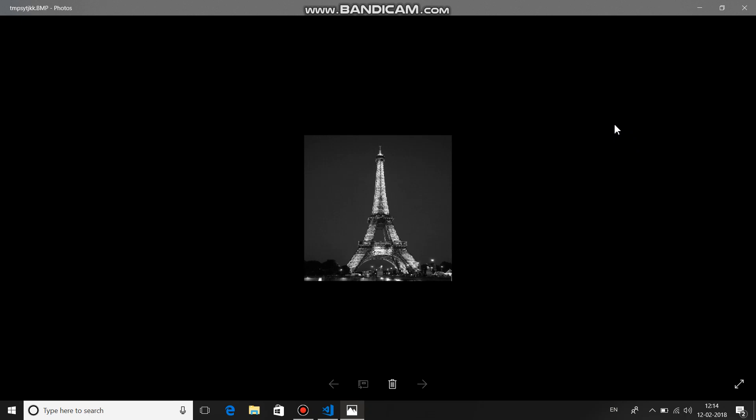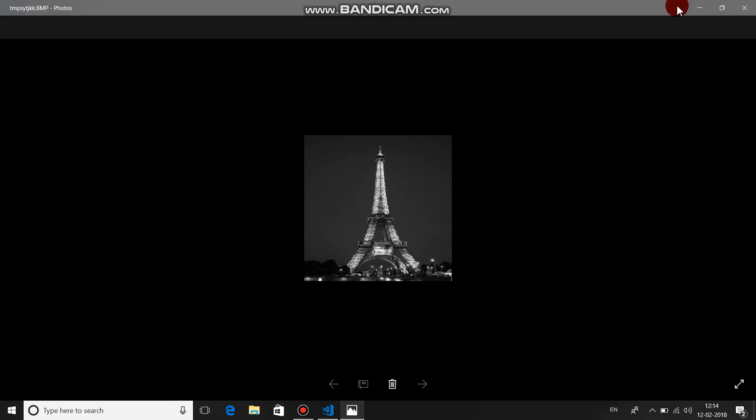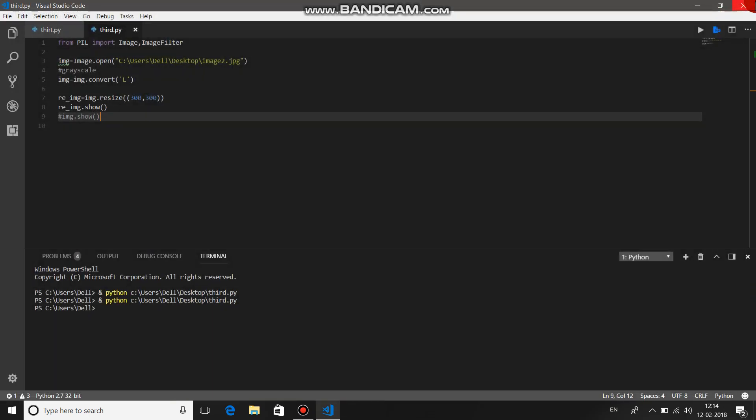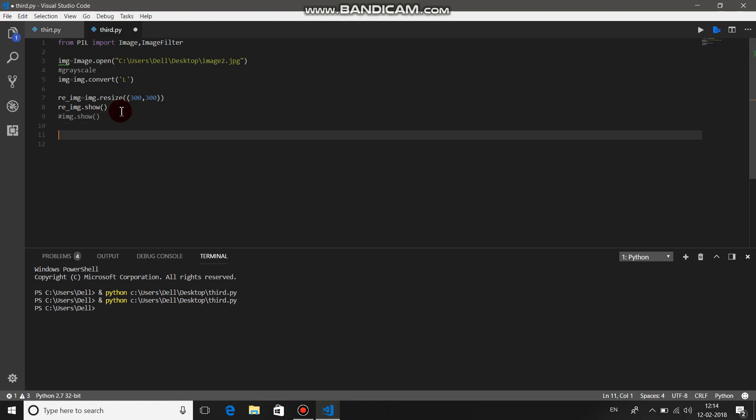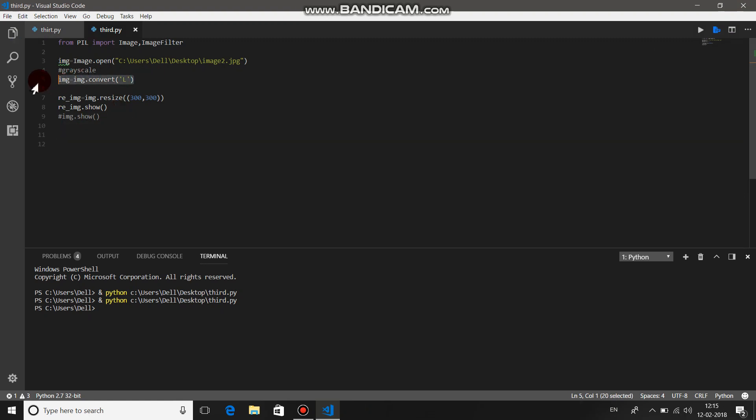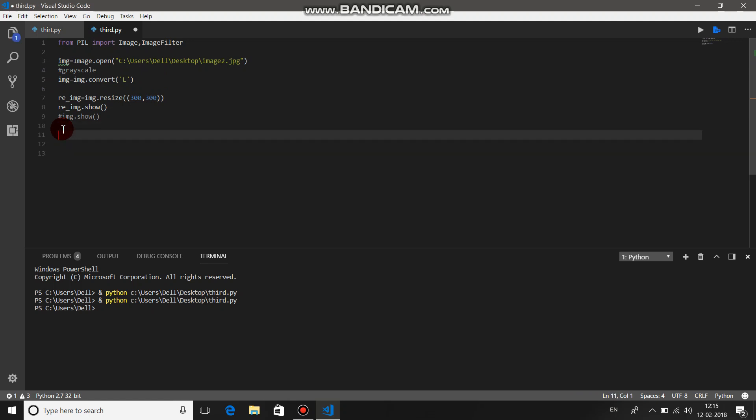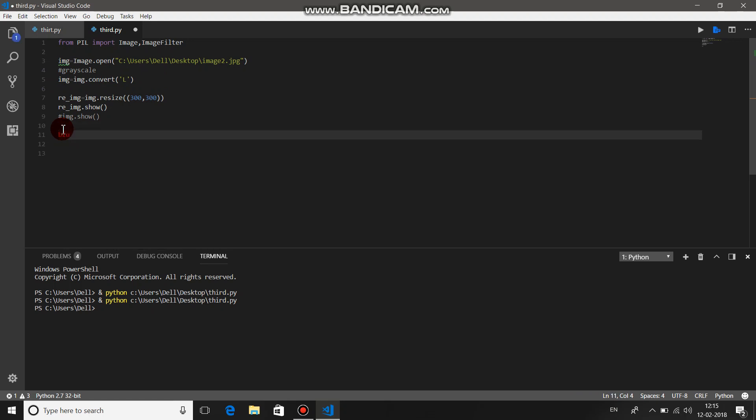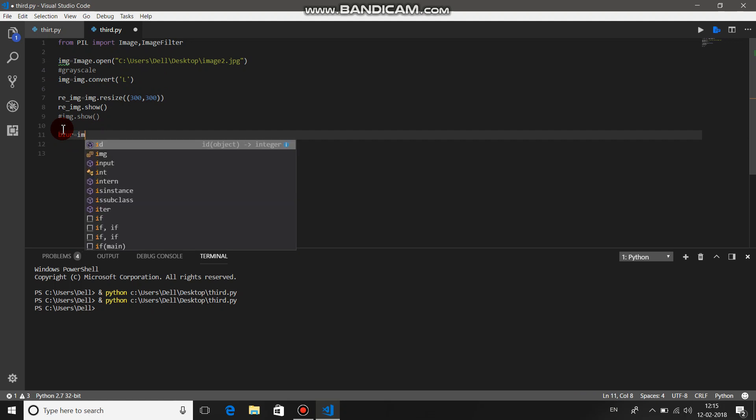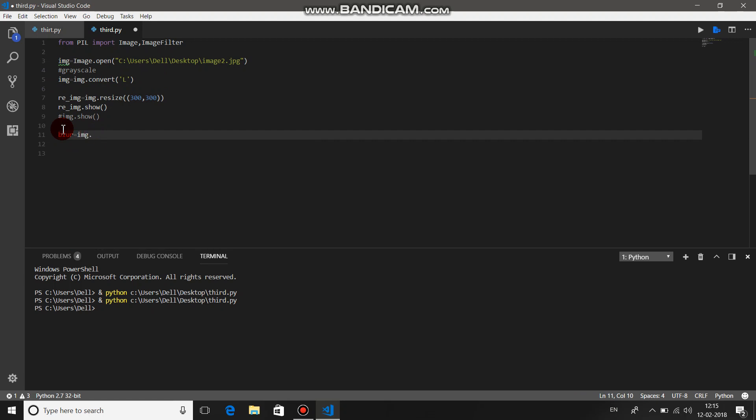Now let's add some filter to a basic image, that is img, the grayscale image. Let's just add some filter. Let's say blur equals img.filter.